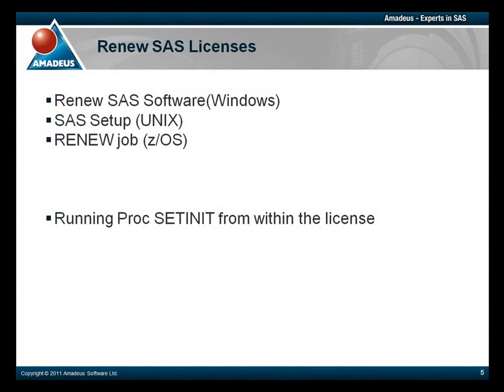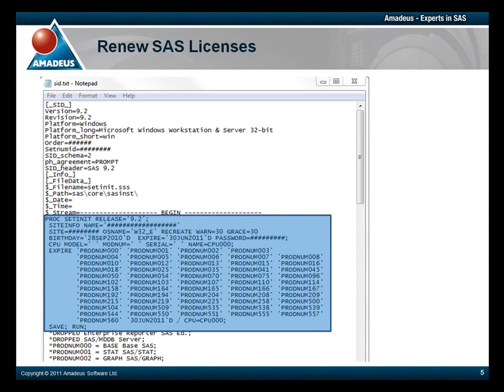The second way to renew your SAS license is to run the ProcSetInit from within the license. So if we take a look at the license file again, then you can see the ProcSetInit release equals 9.2 statement. If we copy this section to the Run command, as you can see selected in blue,